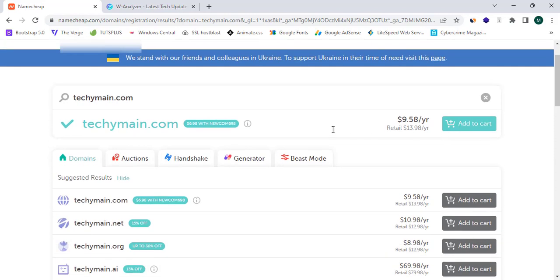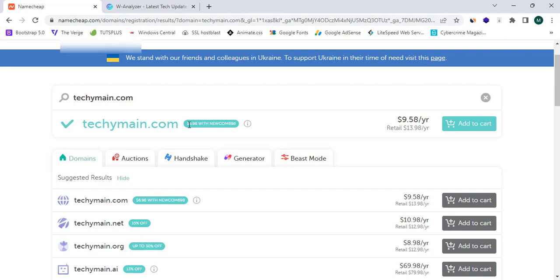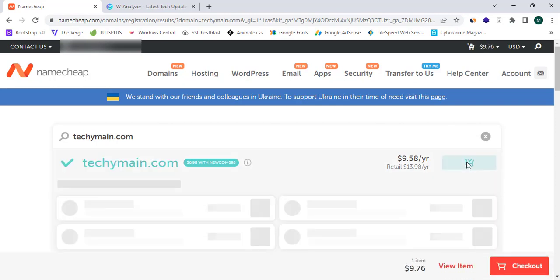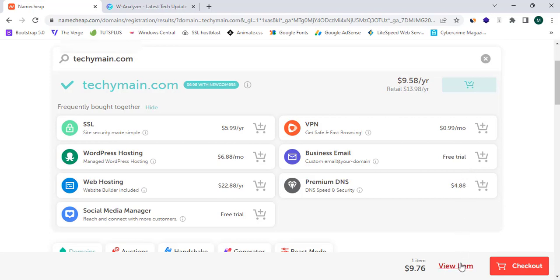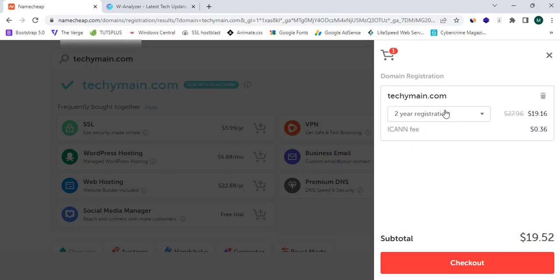When you search, it will show you that this domain is available. This is a .com domain and we can get it for $6.98. To get this domain, simply click on 'Add to Cart,' then click on 'View Item.' This shows the cart where the domain is $9.58 for one year registration. It also shows the ICANN or domain registrar fee, which is $0.18.